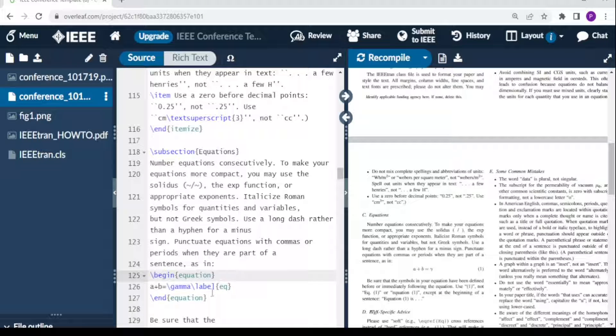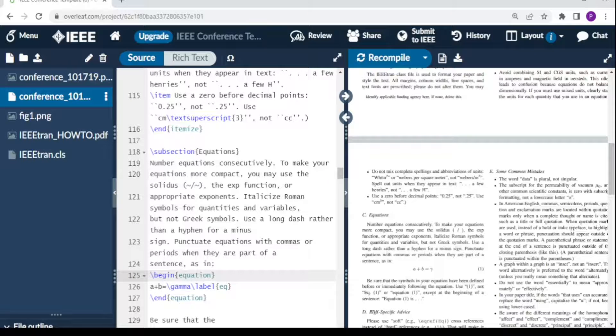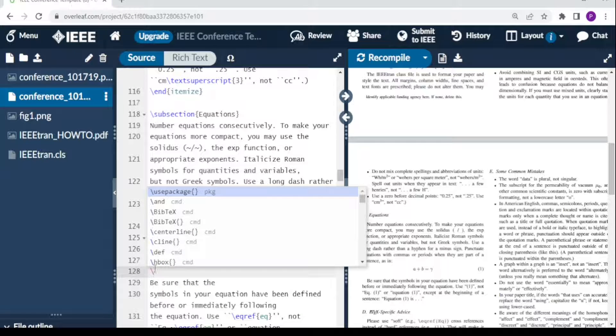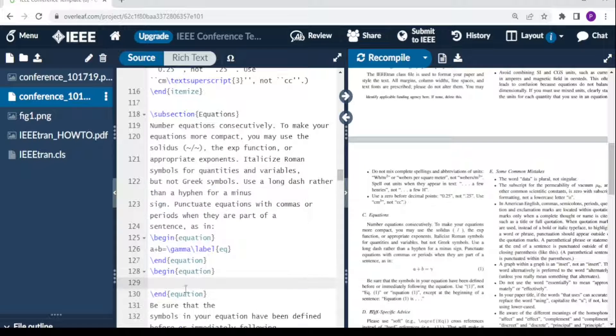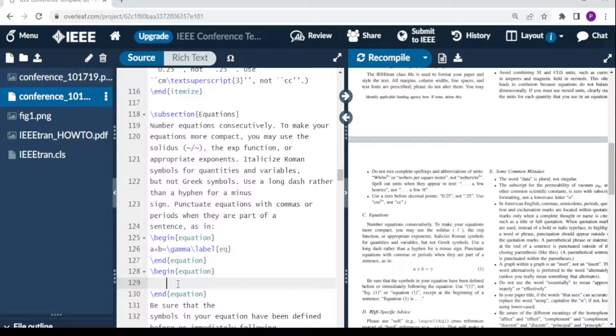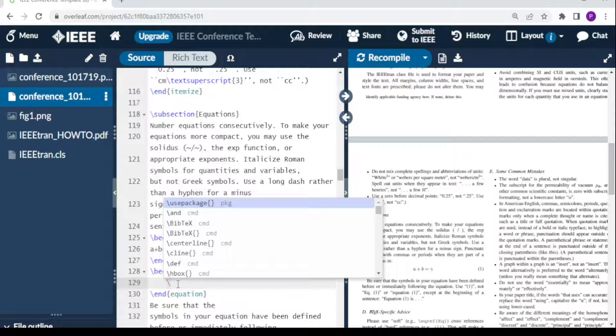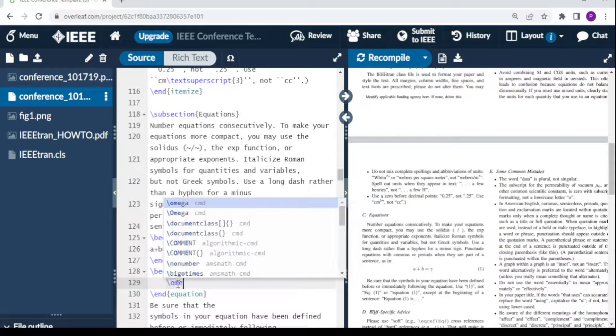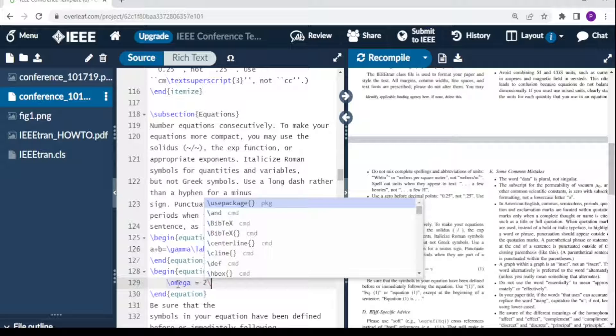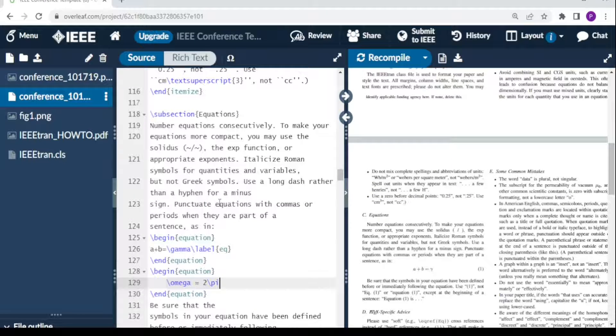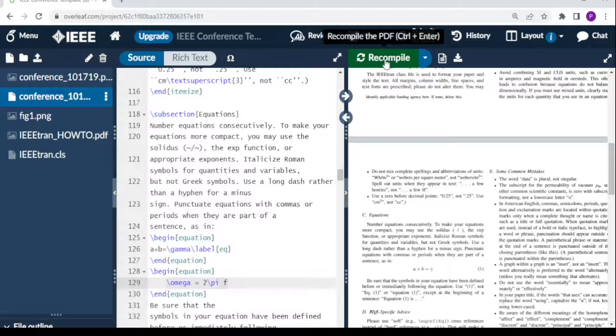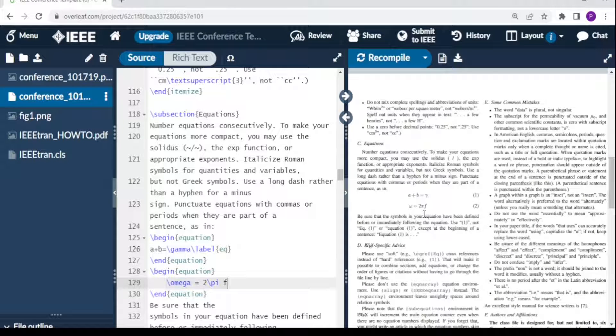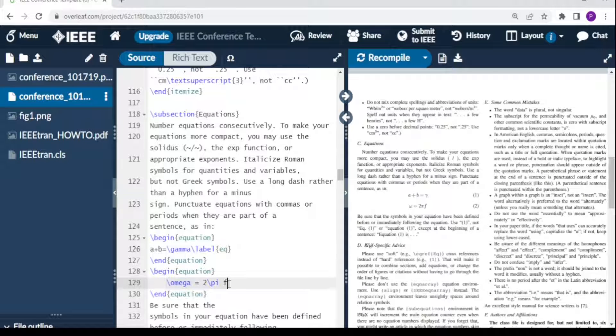Here there's an equation: a plus b equals gamma. Instead of deleting this, let's write another. You say 'begin equation' and 'end equation.' Here I'm going to say omega: backslash omega equals 2 pi f. For pi I'll say backslash pi, then the command space. If we recompile, we have equation 2 displayed here.